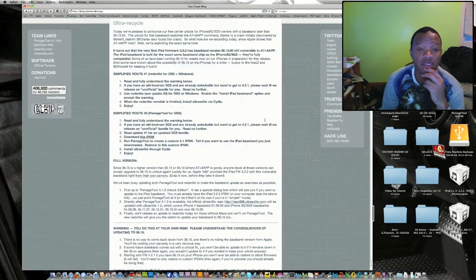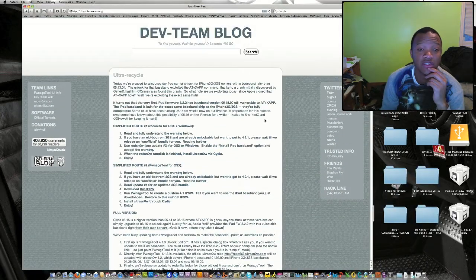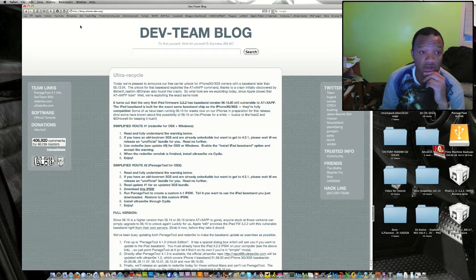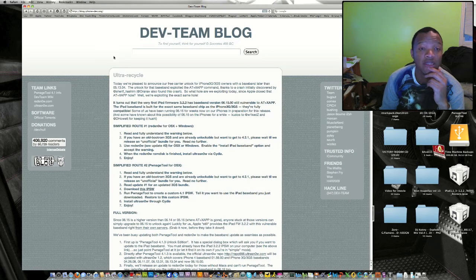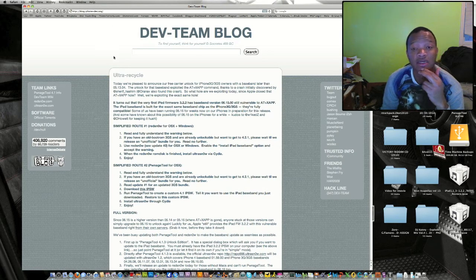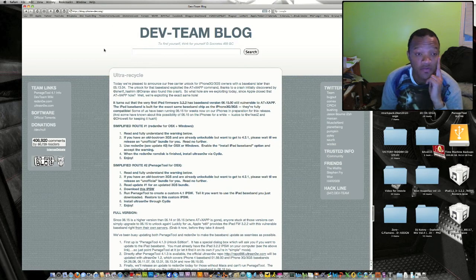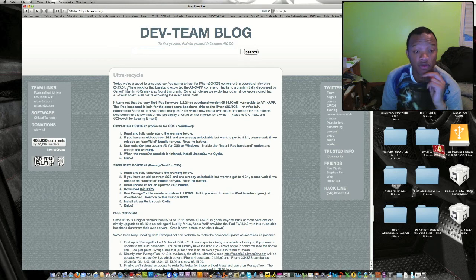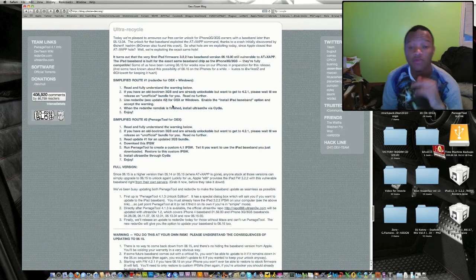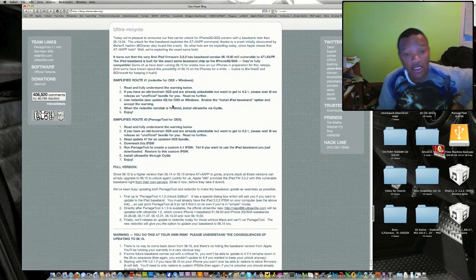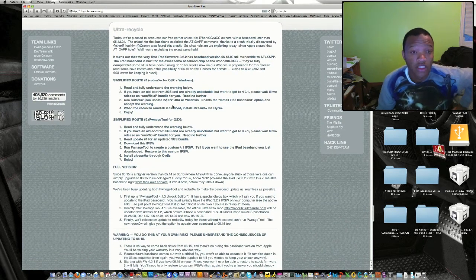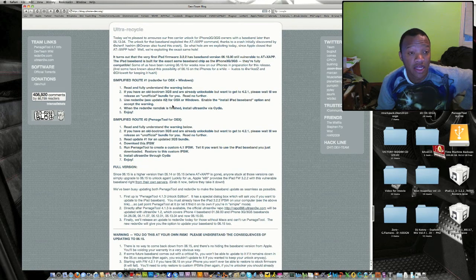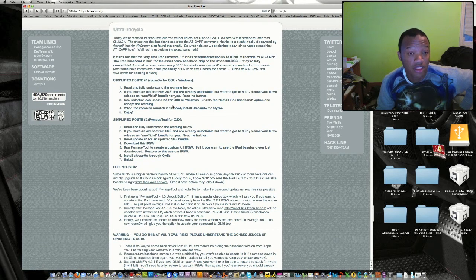I can tell you all about it, but the best way is to go directly to the dev team website. As you can see, I'm zooming in so y'all can read it much easier. I'm gonna put the link inside my video so you can follow it.